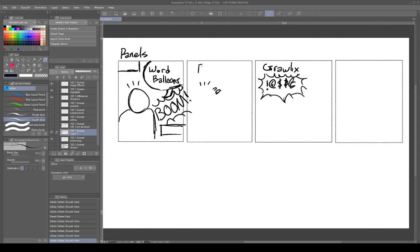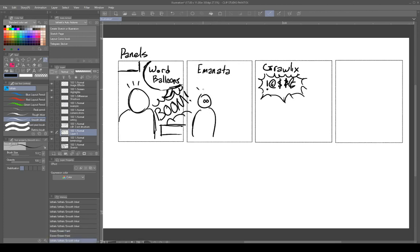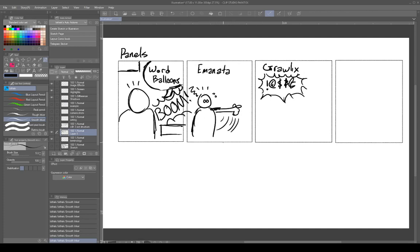The other term is Emanata. They're called Emanata because they emanate from a character — things like surprise marks, dizzy squiggles, sweat beads, or motion marks that shoot off of a comic character. These are not part of the drawing of the character itself; they emanate from the character. Those are called Emanata, and Grawlix is specifically the censored swear words.